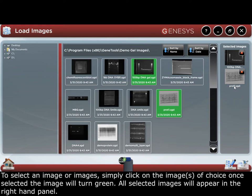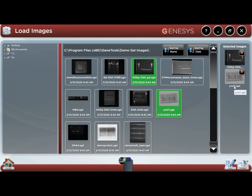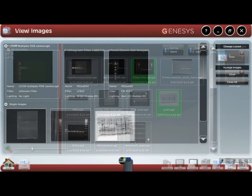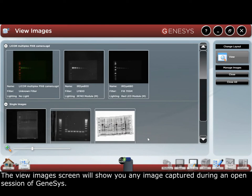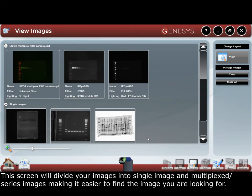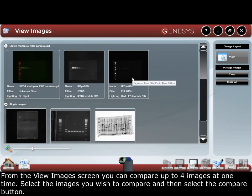All selected images will appear in the right-hand panel. The view images screen will show you any image captured during an open session of Genesis. This screen will divide your images into single image and multiplex or series images, making it easier to find the image you were looking for. From the view images screen you can compare up to 4 images at one time.